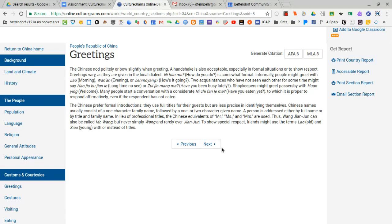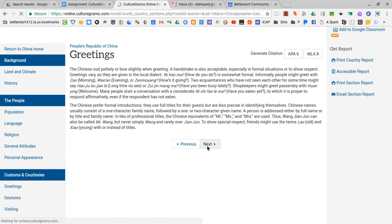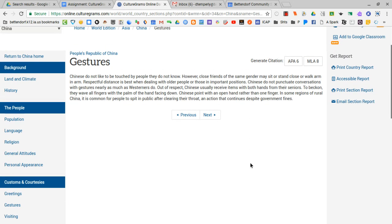for research. If you want to move on to the next section, which would be gestures, you can either click that over here or you can just click next. It brings up the next subtopic in there.